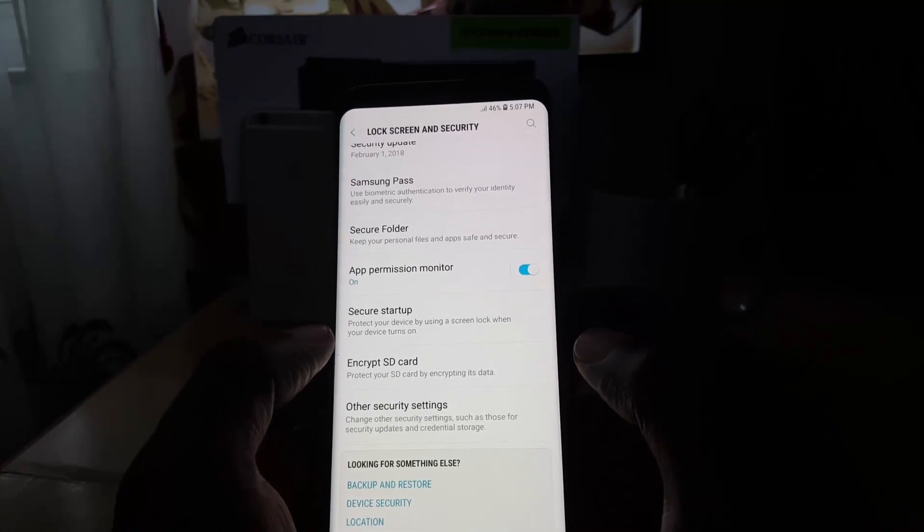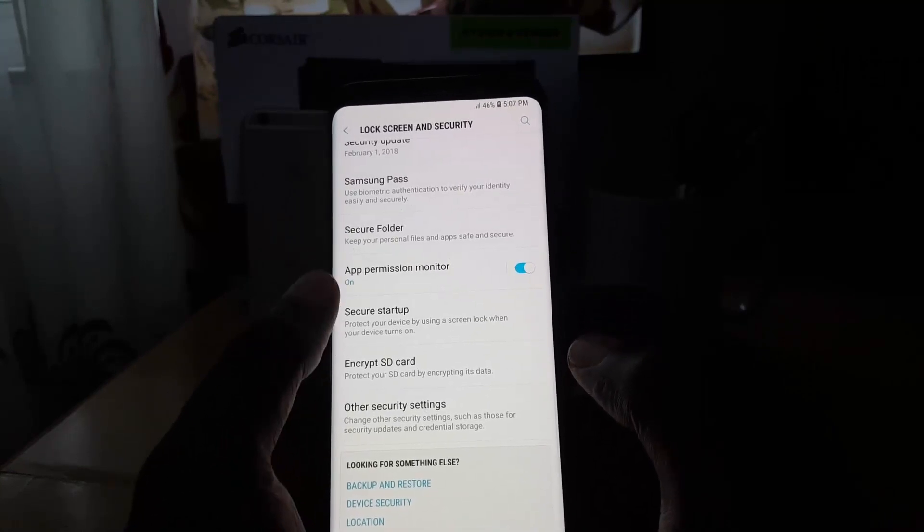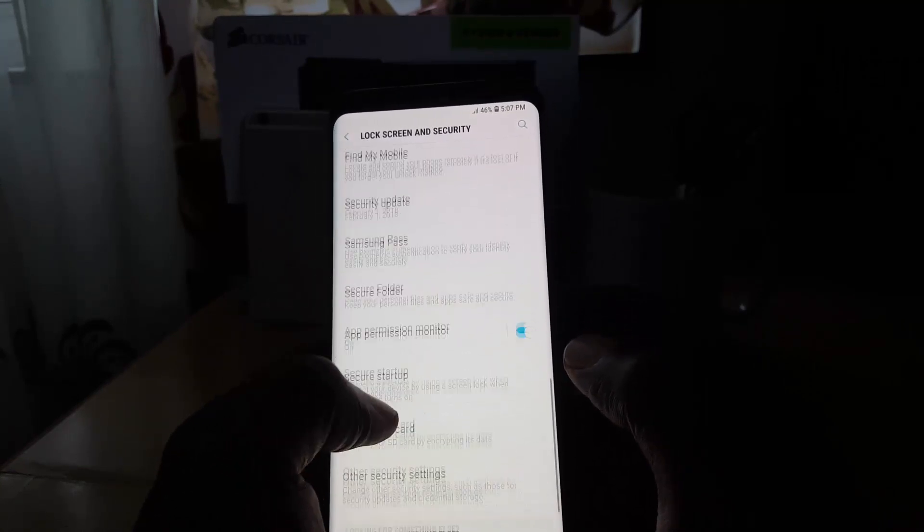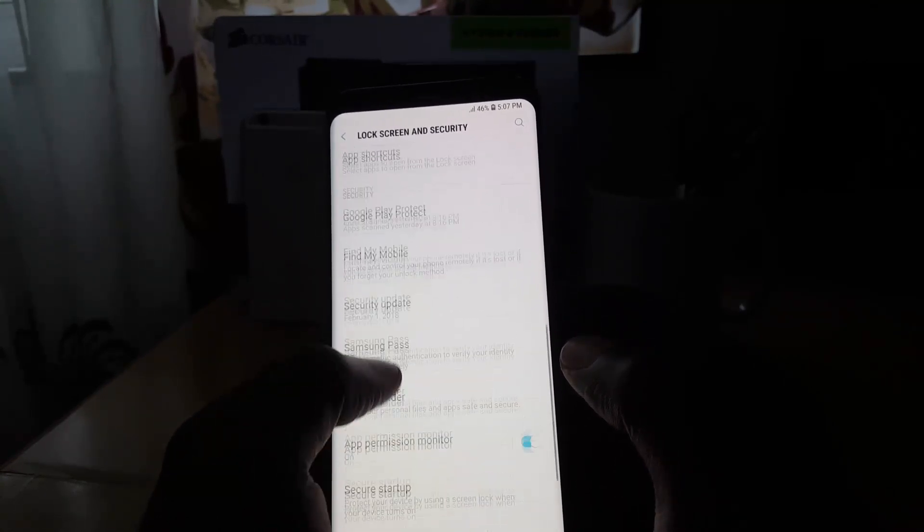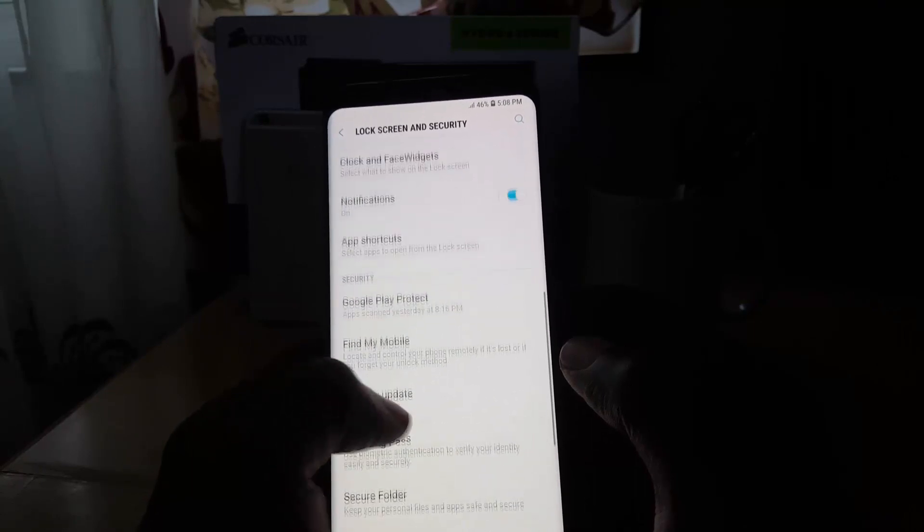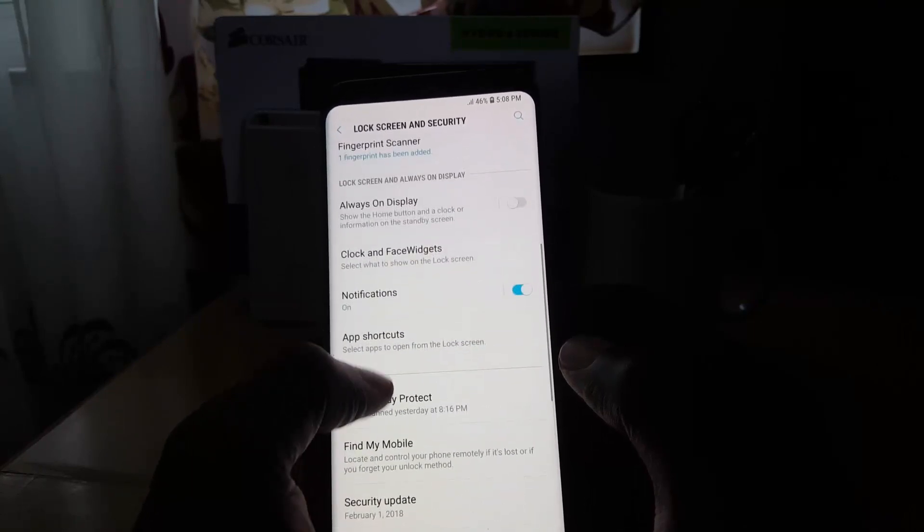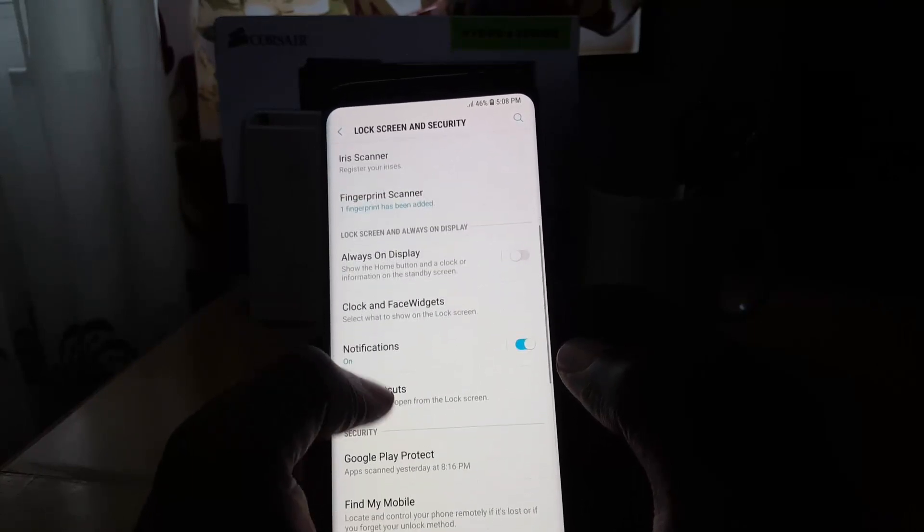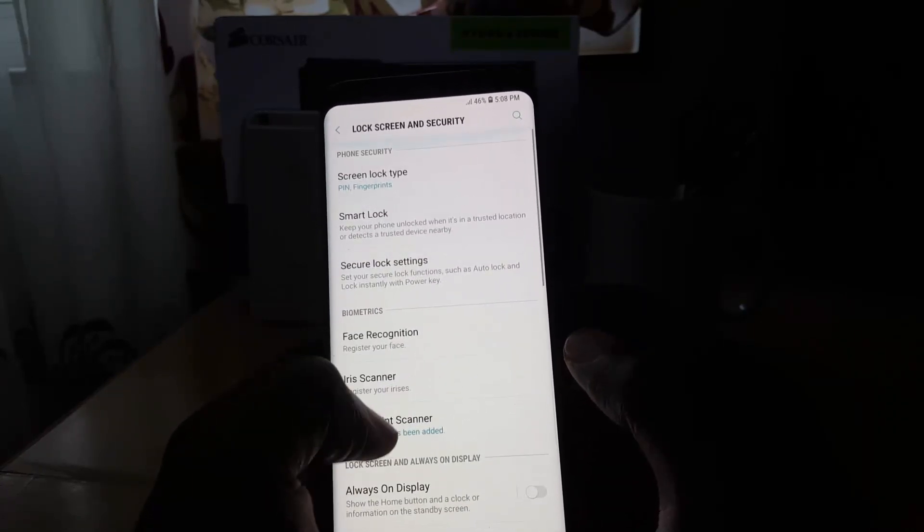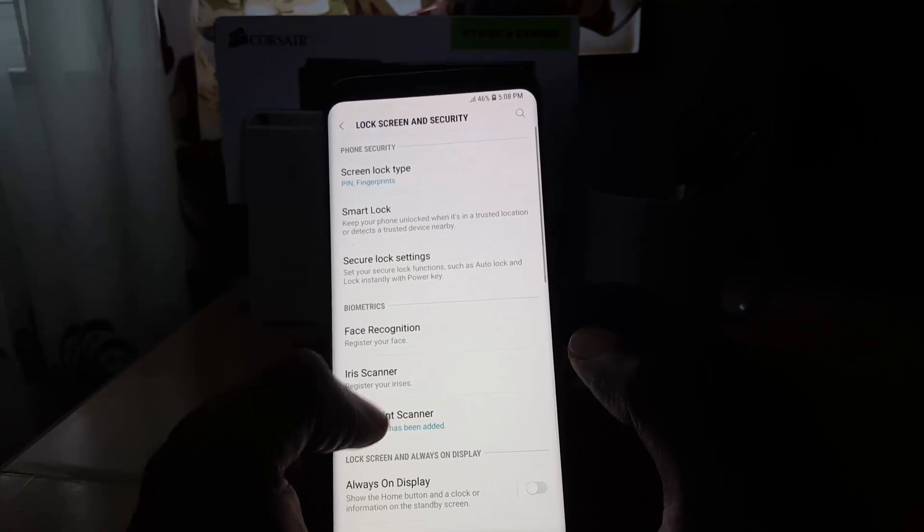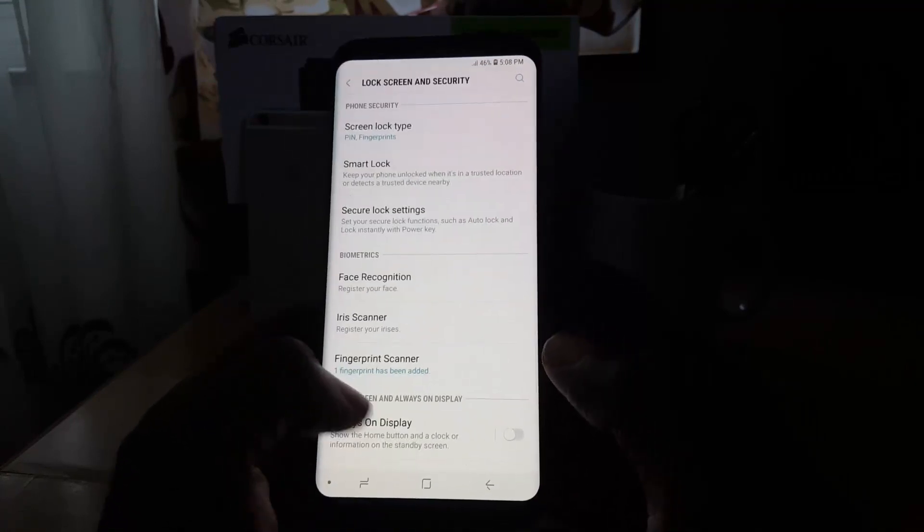But if you actually look through the list, there's no unknown sources. I'll just scroll through—the option is missing. Even if you dive down into most of these menus, you will not find unknown sources.